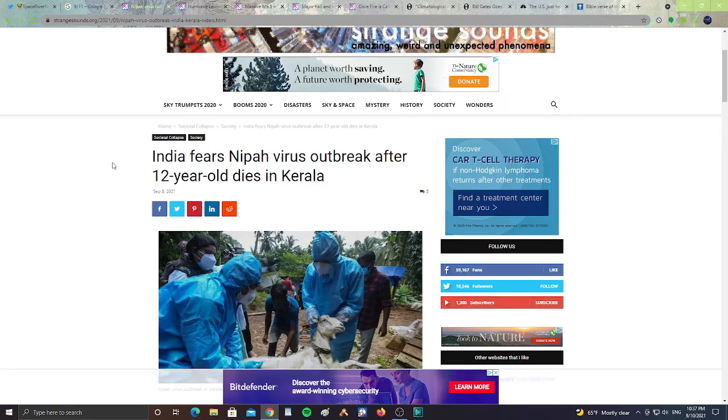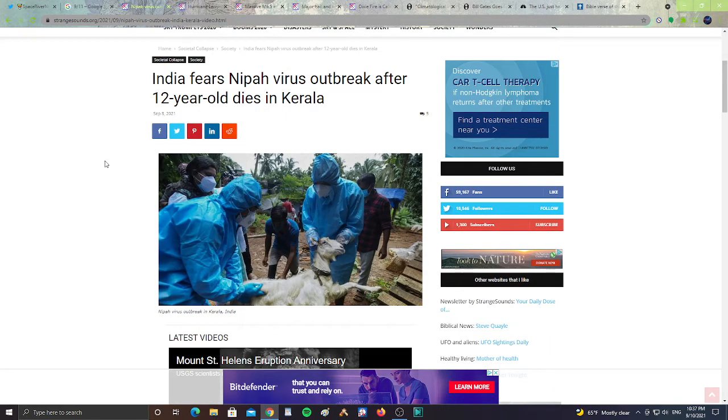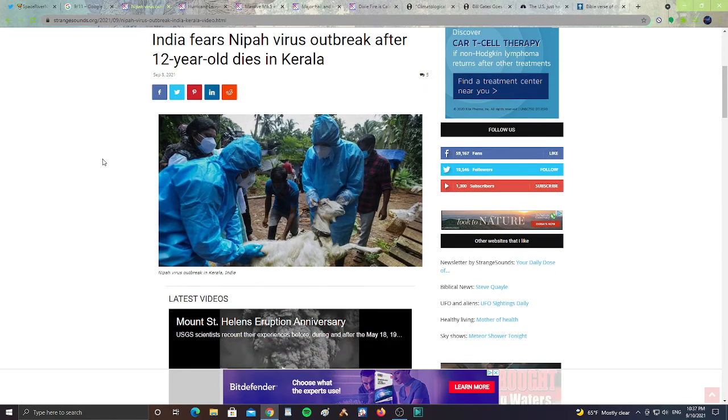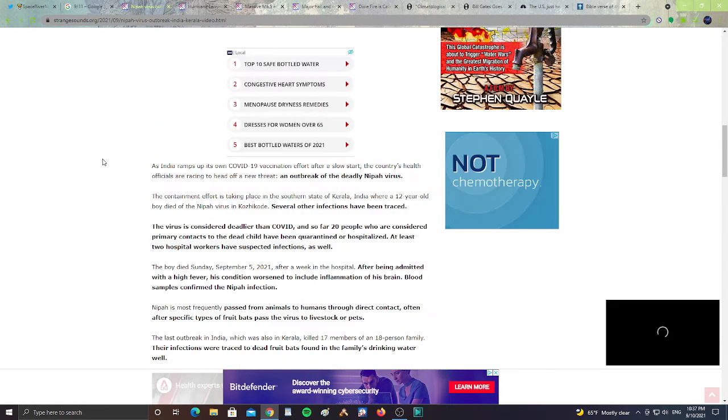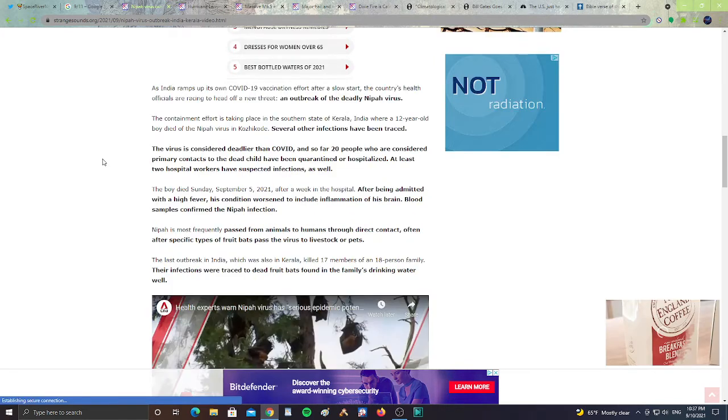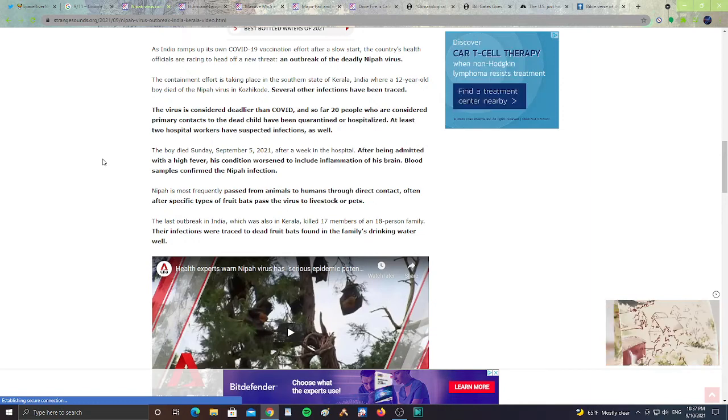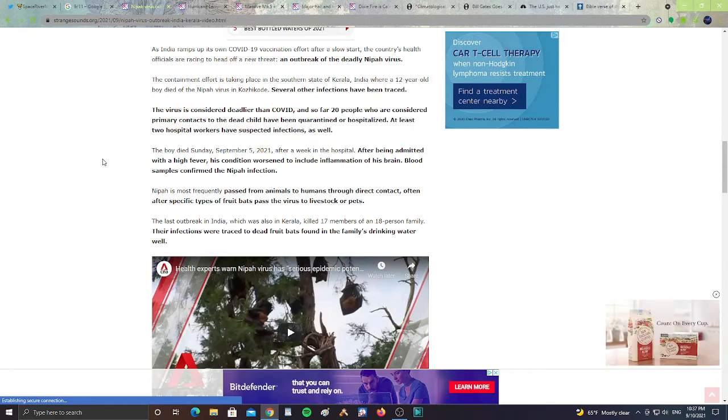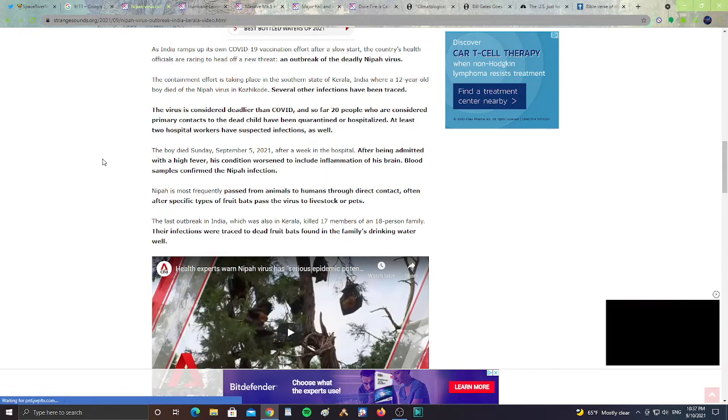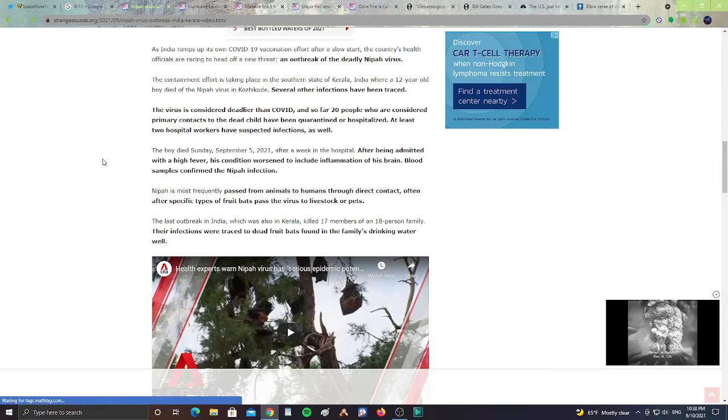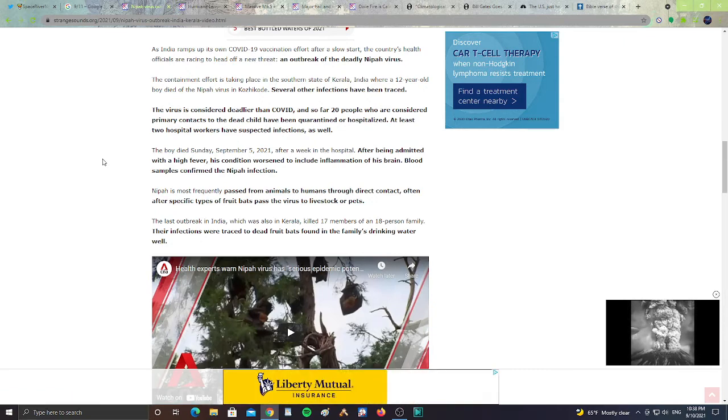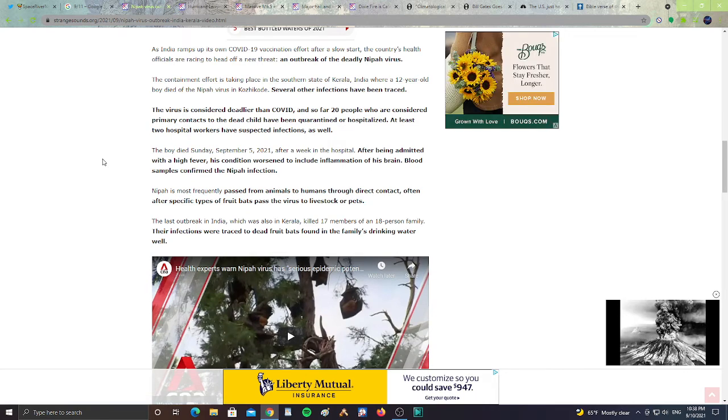India fears Nipah virus outbreak after a 12-year-old dies in Kerala. All right, it says here, As India ramps up its COVID-19 vaccination effort after a slow start, the country's health officials are racing to head off a new threat, an outbreak of the deadly Nipah virus. The containment effort is taking place in the southern state of Kerala, India, where a 12-year-old boy died of the Nipah virus, Kozhikode. Several other infections have been traced. The virus is considered deadlier than COVID, and so far,